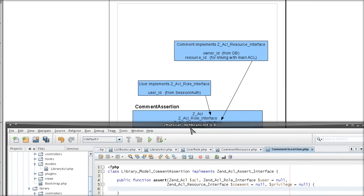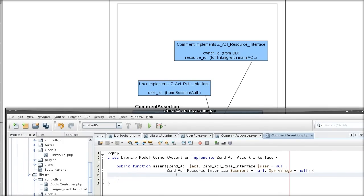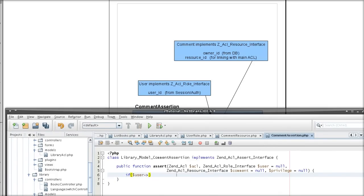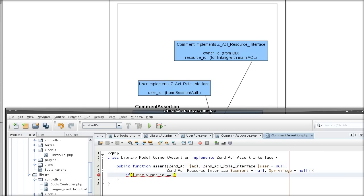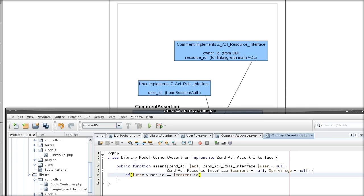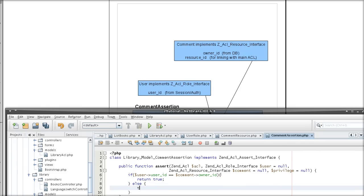We are now taking the information from these objects, which in our case is the user ID and the owner ID. And if they are equal, we return true, otherwise they are not allowed.